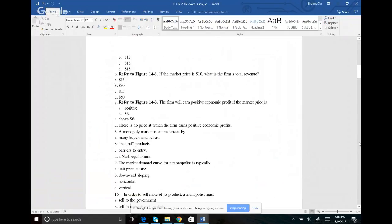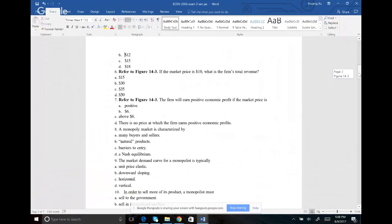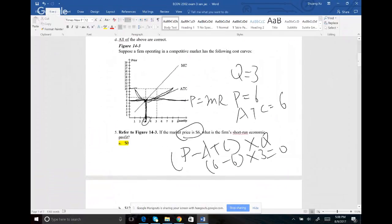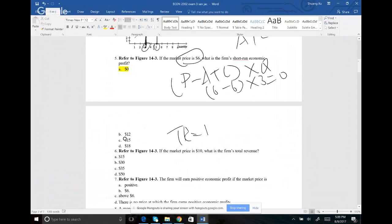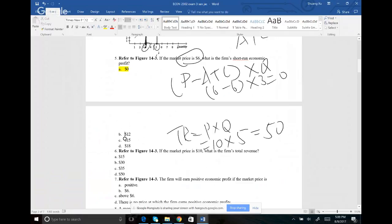For number six, if the price is $10, draw the price line at $10 — that's your marginal revenue curve. Find where marginal cost equals marginal revenue; go down to get quantity, which is 5. Total revenue equals price times quantity: $10 × 5 = $50. So the answer for this one should be D.